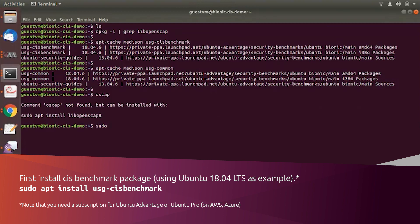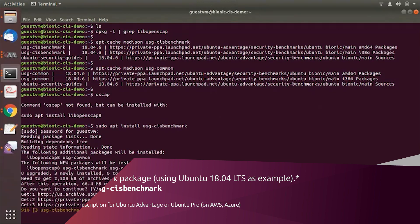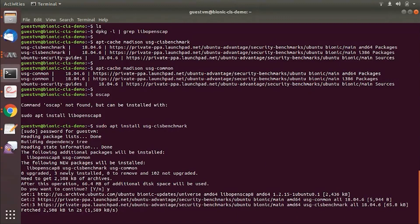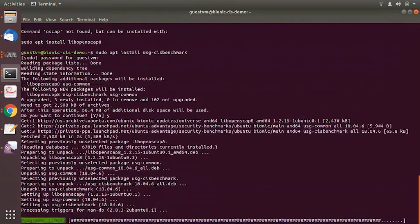The first thing that I would do is install our CIS benchmark package. This is a newly installed Ubuntu server instance. It's a server virtual VM.